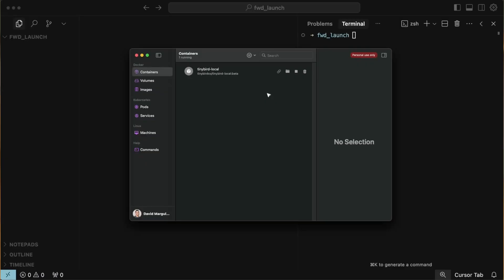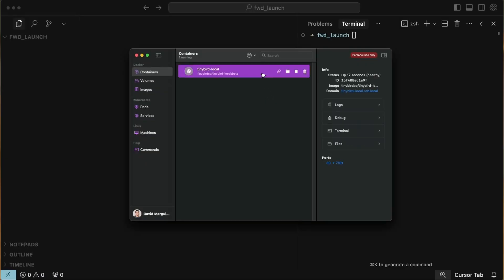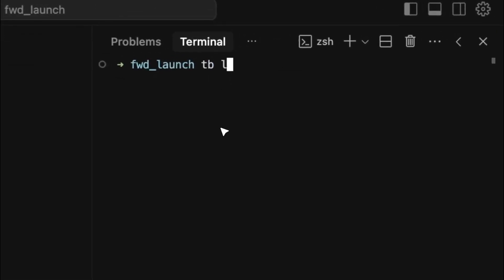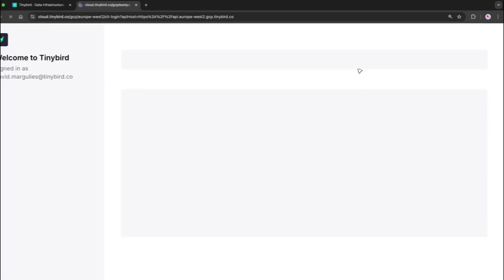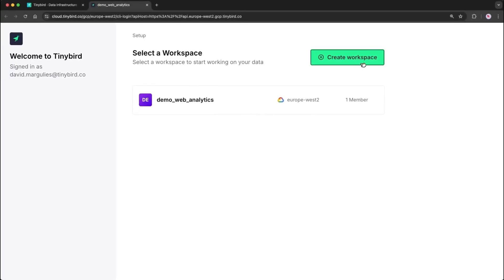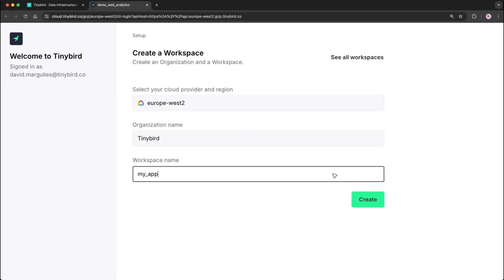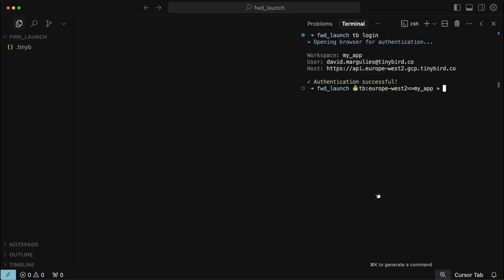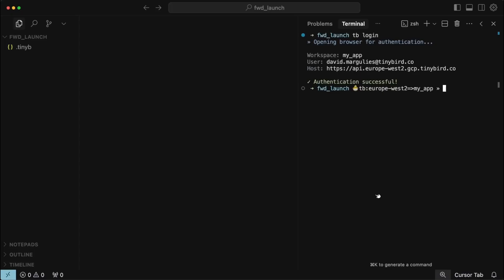To get started, you'll need a container runtime like Docker or OrbStack. First, I'll log in and create a new workspace. Then, I'll start Tinybird Local.